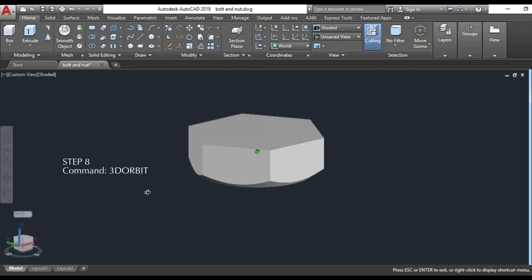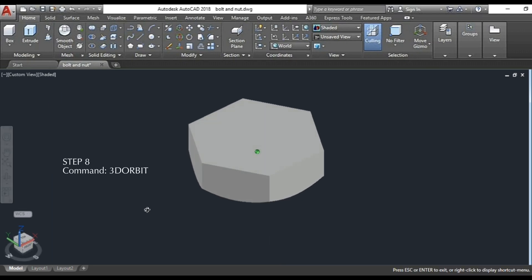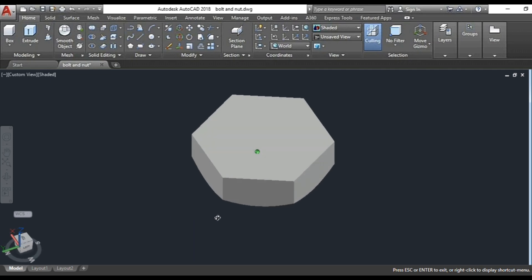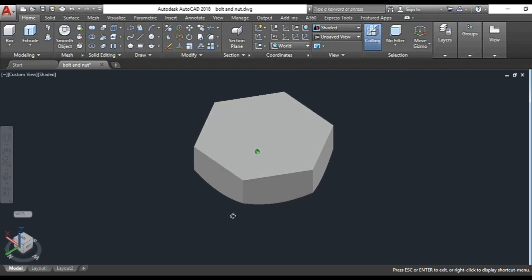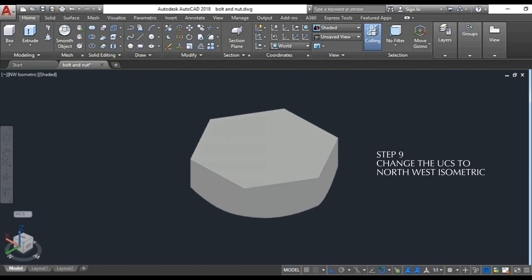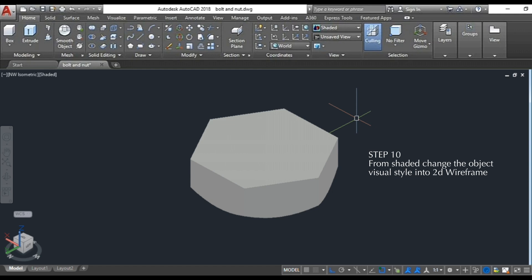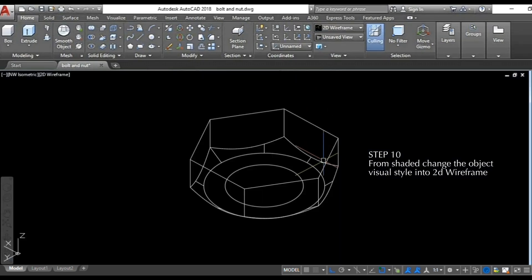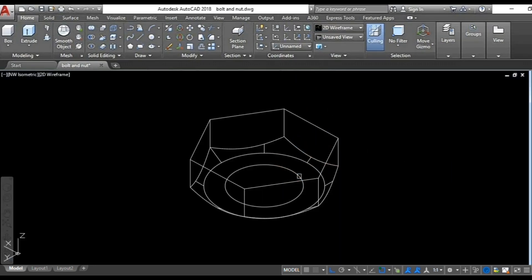Step 8: use the 3D orbit command. Step 9: change the UCS to Northwest isometric. Step 10: from shaded, change the object's visual style into 2D wireframe.